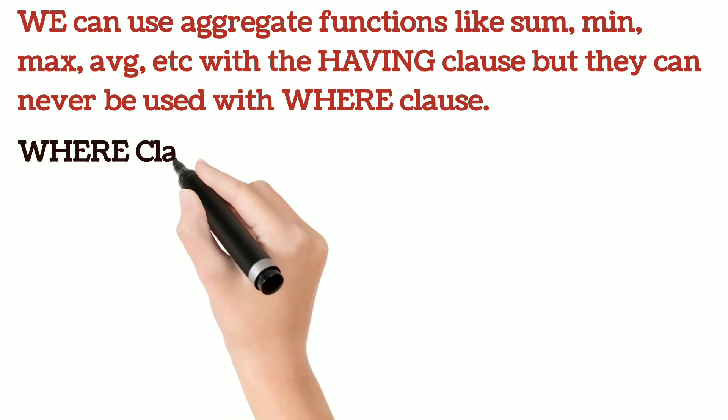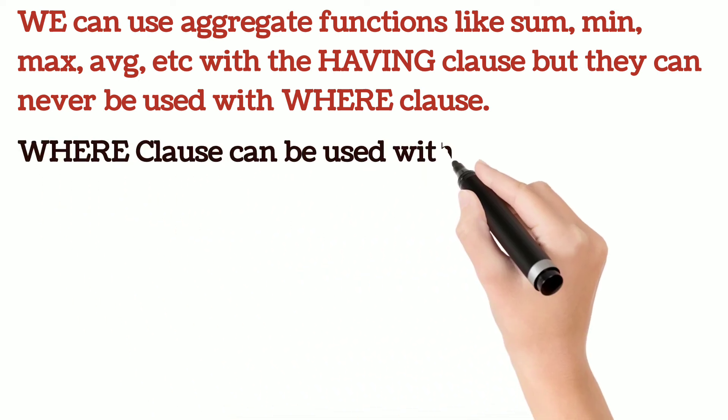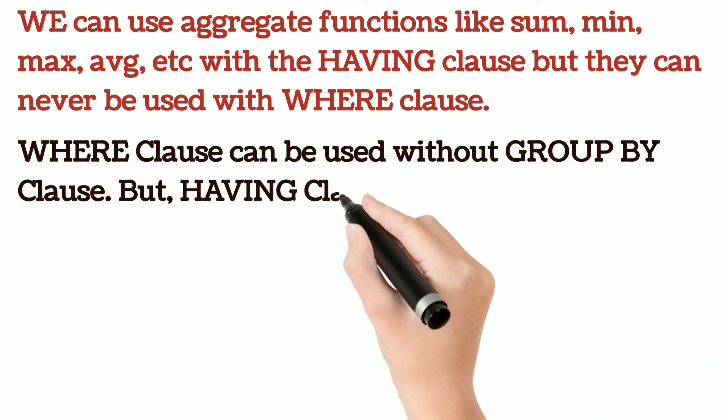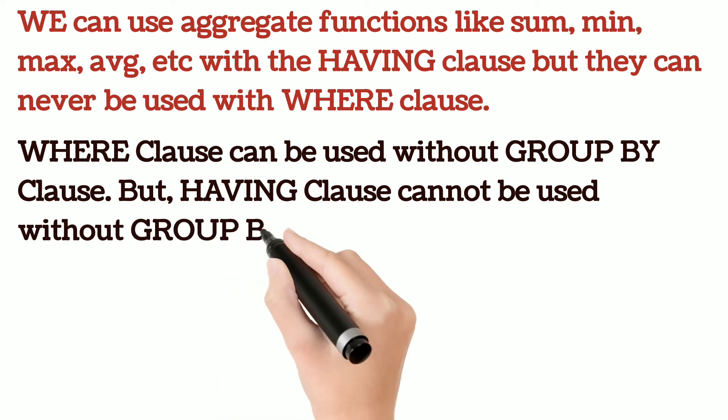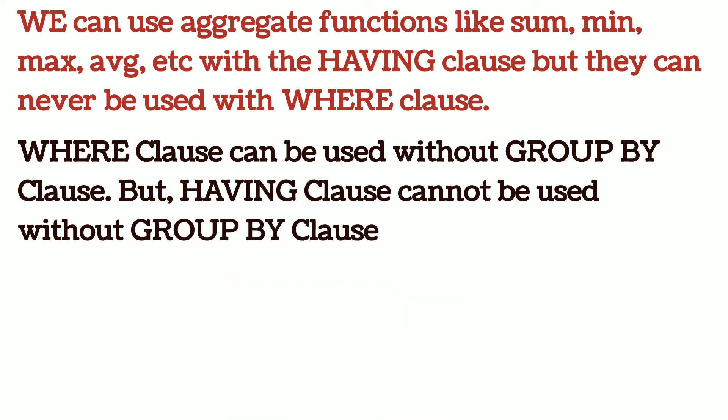WHERE clause can be used without GROUP BY clause. But HAVING clause cannot be used without GROUP BY clause.